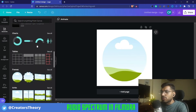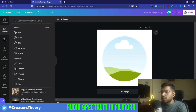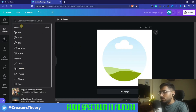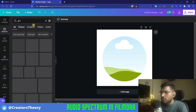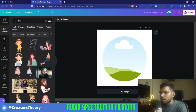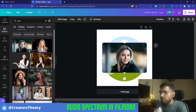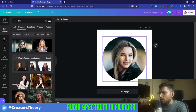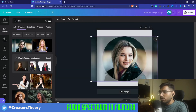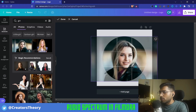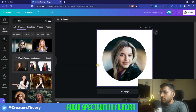Now I will select an image — whichever image you want to add over this frame. I will search for a girl image, go to Photos, and this image looks good so I'll place it over here. You can see the image has been added. If you want to crop it a little bit, just double-click it and place it wherever you want. Once you're done, click done.